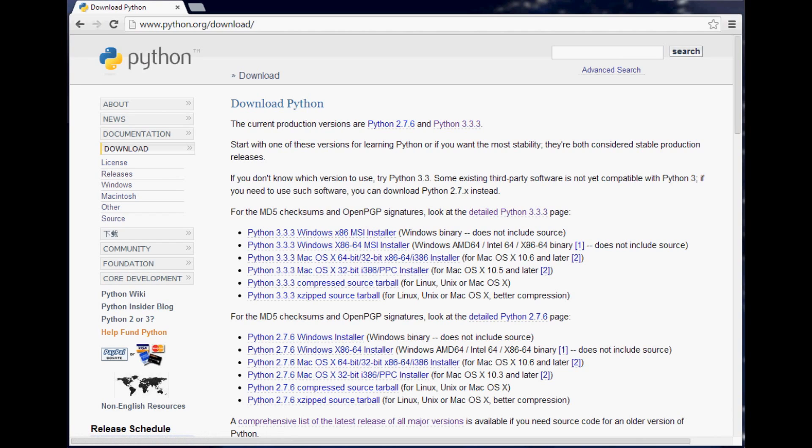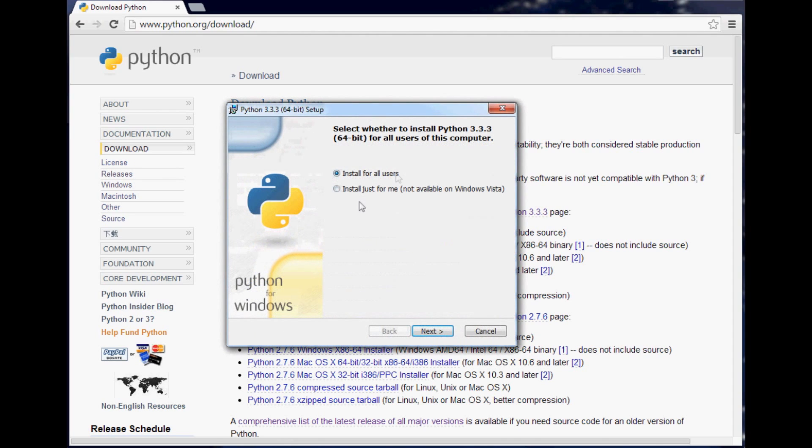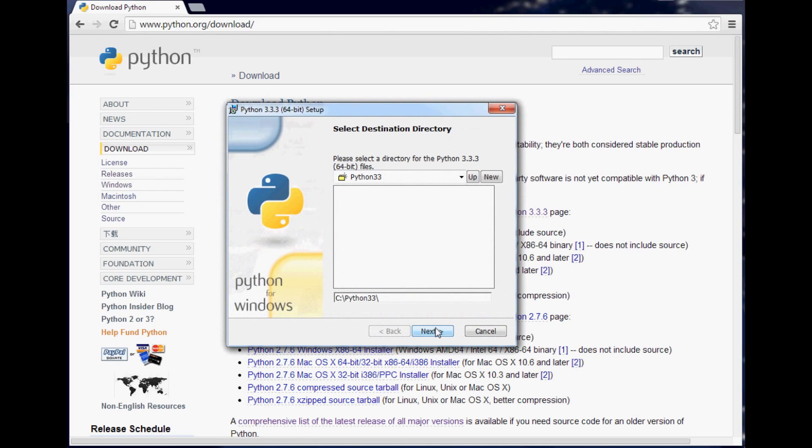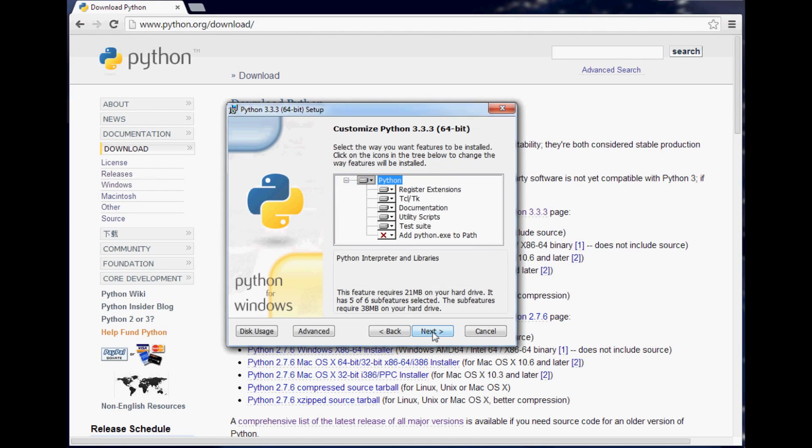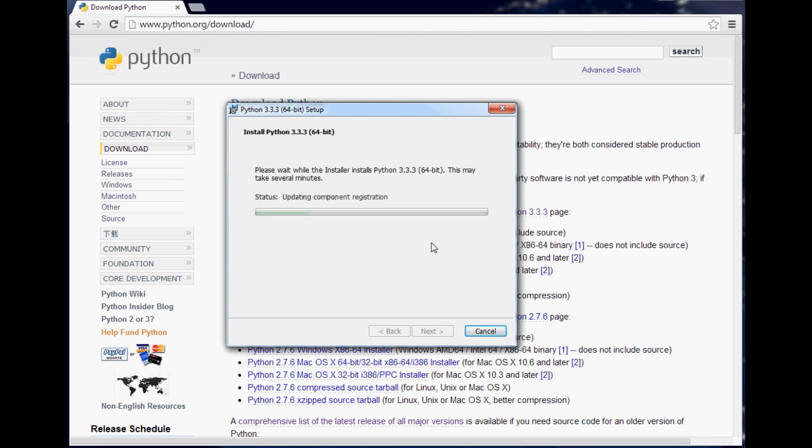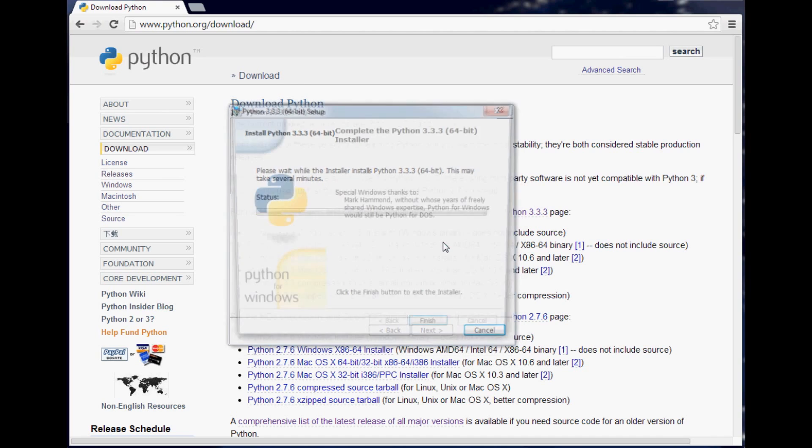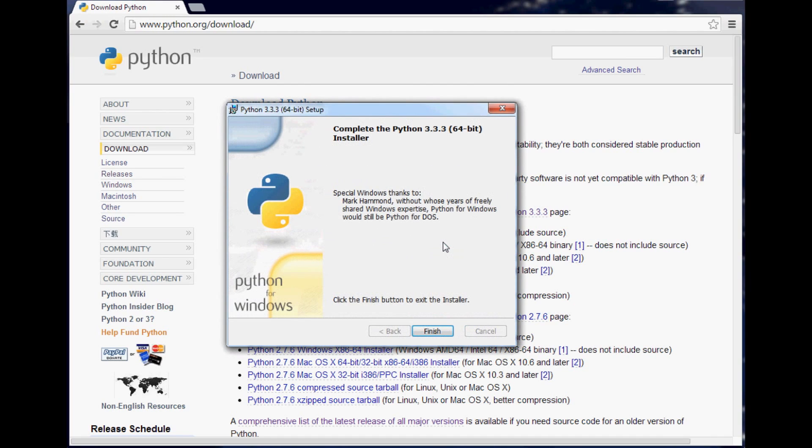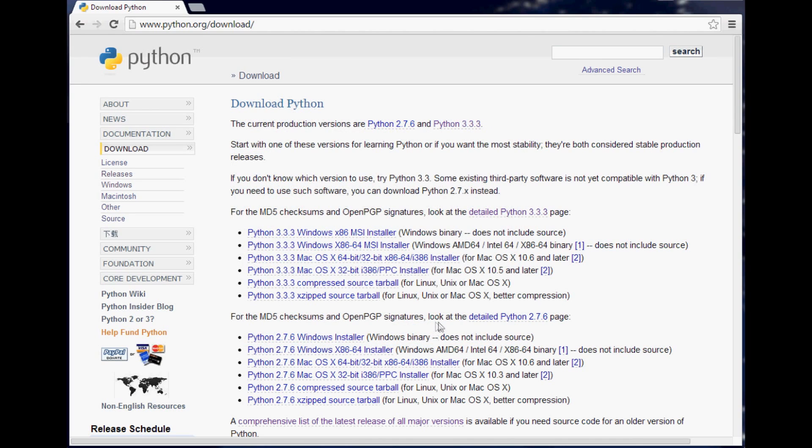So once you've completed the download, wherever you saved it, go ahead and open that up and run it. You can choose what you want to do. I'm just going to install it for all users. You hit next. It's going to ask you where you want to install it. I would just leave it there. Next, next. And wait for it to install. And you're all set. So whenever that's done, you can hit finish.